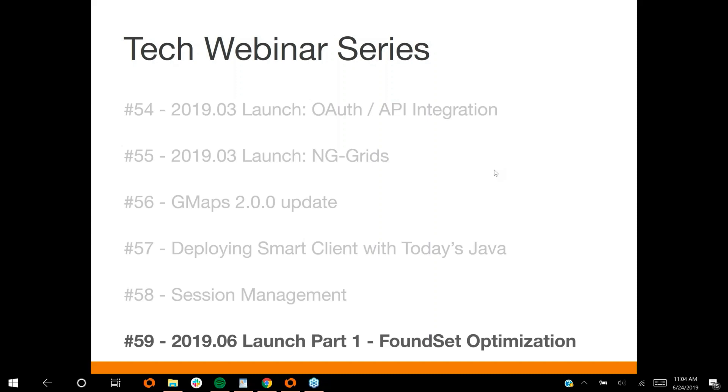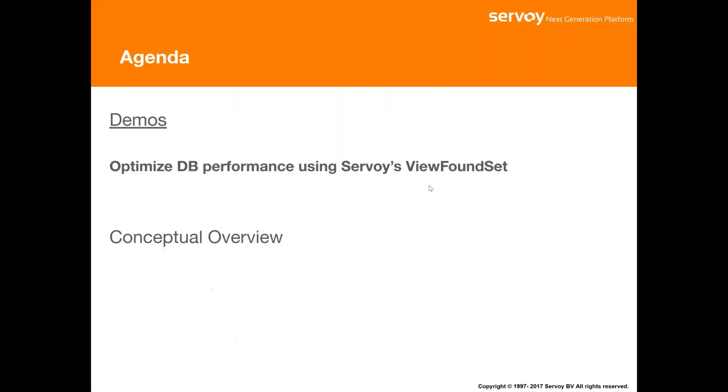Today we'll be covering what I'm calling foundset optimization, but it's a feature that we introduced in 8.4 called View Found Sets. There's an update on this feature that we told you we were planning for this release. Essentially, this is going to be a way to optimize how Servoy talks to your database. The default way that Servoy generates queries to your database is optimized more for a user browsing through an application, generating lots of small, inexpensive queries. However, in certain cases, you don't want to generate a lot of small queries. You'd rather generate one perhaps larger, more expensive query.